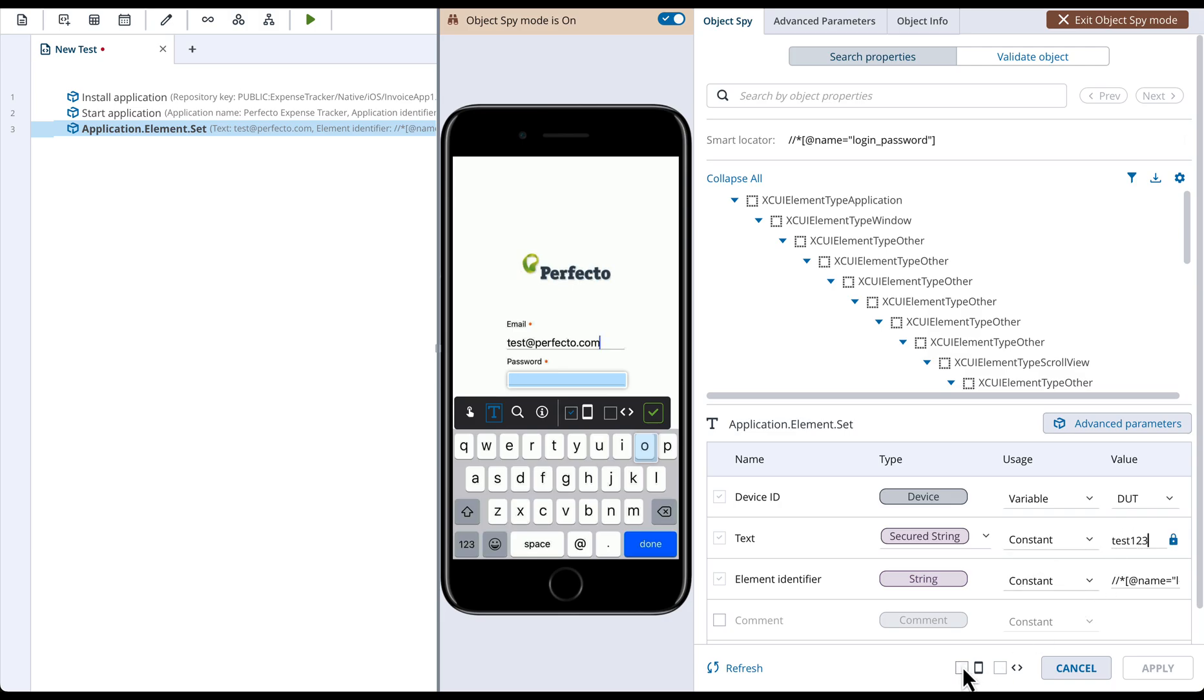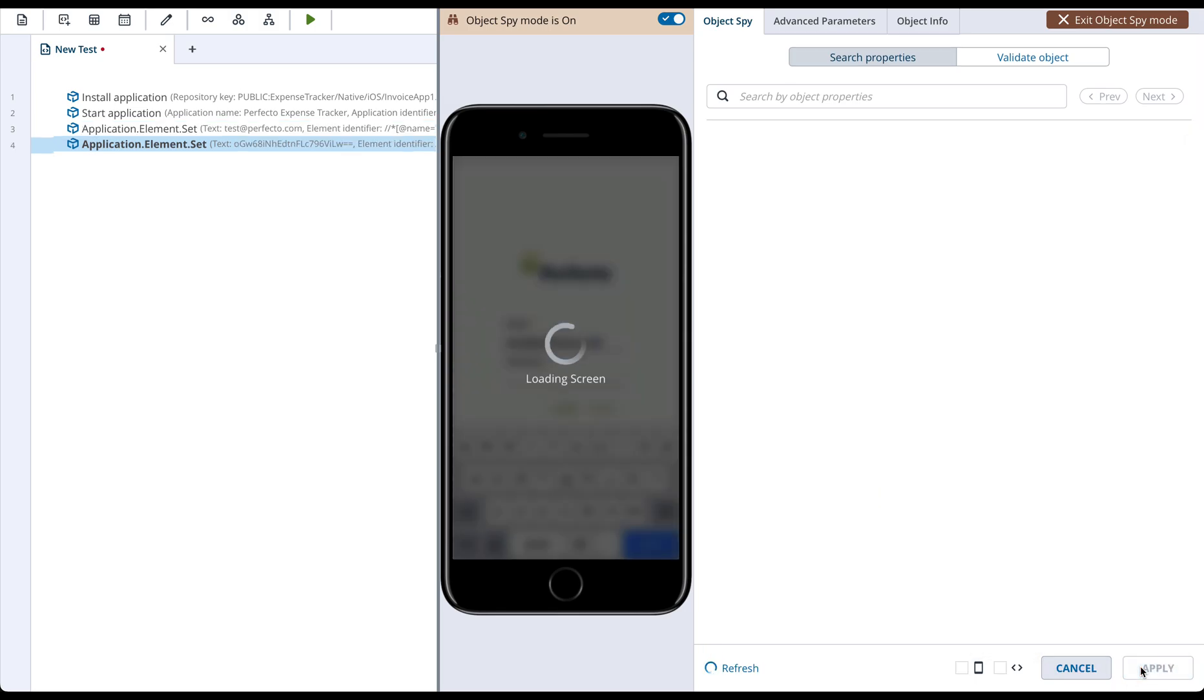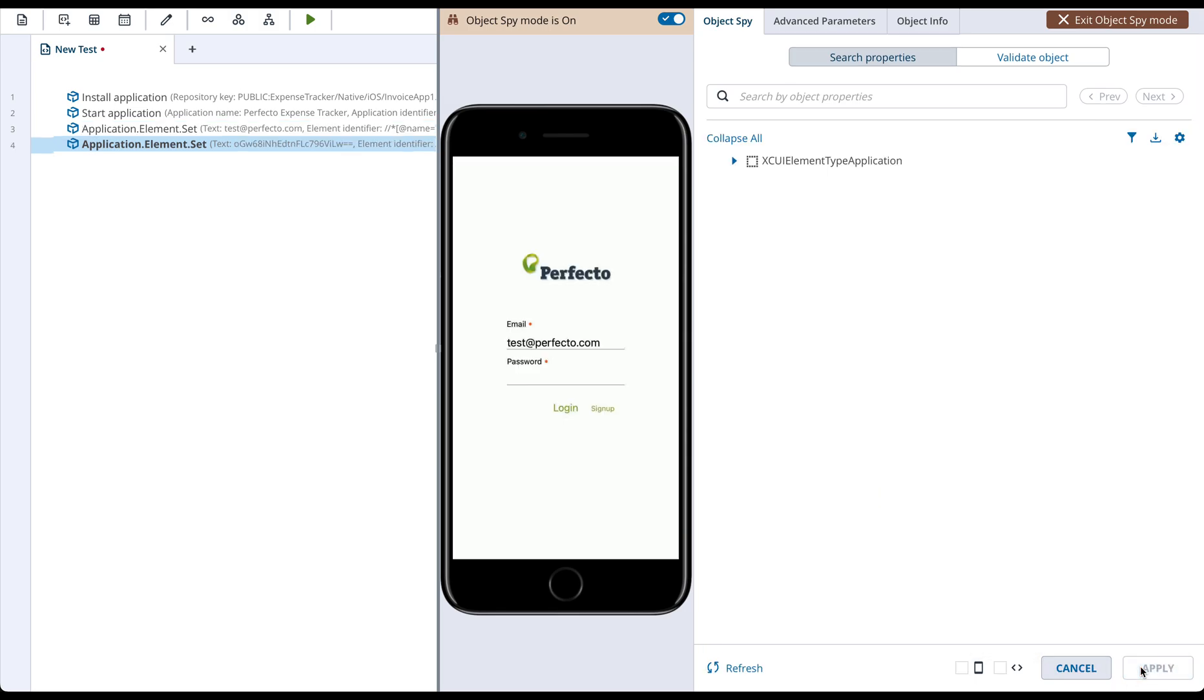Secured string is the best way to add any sensitive data to the test, like password in this example. In the test area, you can see that the password value was added to the command in the encoded format. If we run this test, the real value will be set in the application, but the password value will be hidden in the test report.